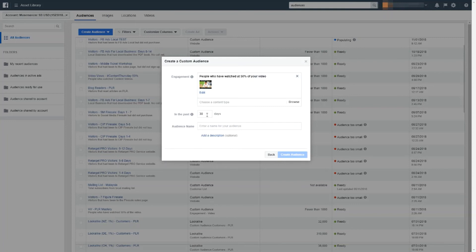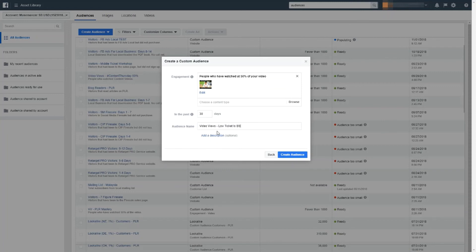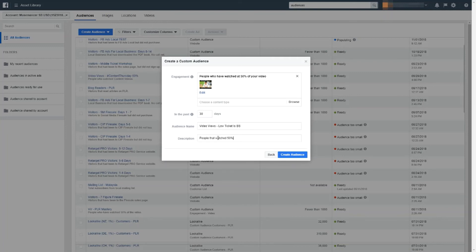So audience name, let's give it a name. I'm going to call it video, video views, name of the video. Low ticket SPS. That's the name of the video. So I'm going to write more precise people that watched 50% of this video. And click create audience.